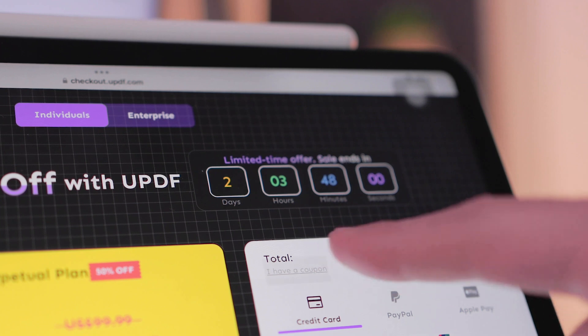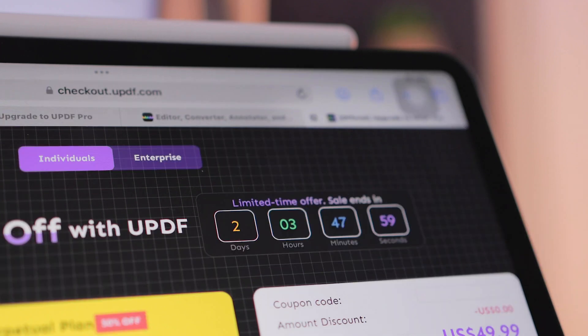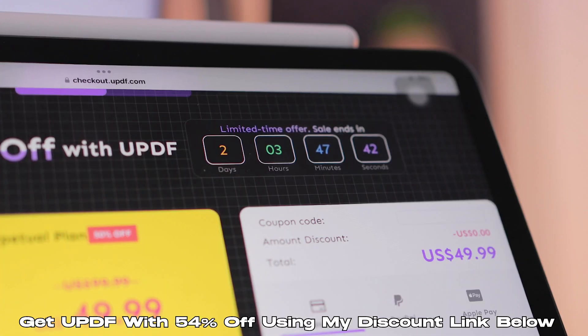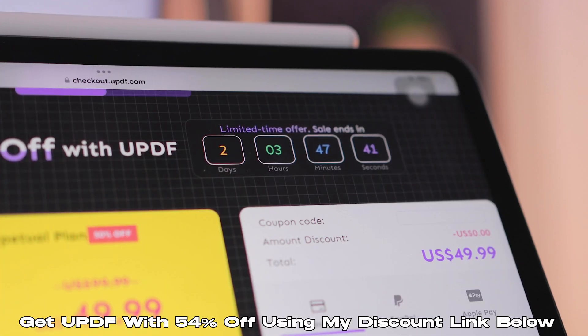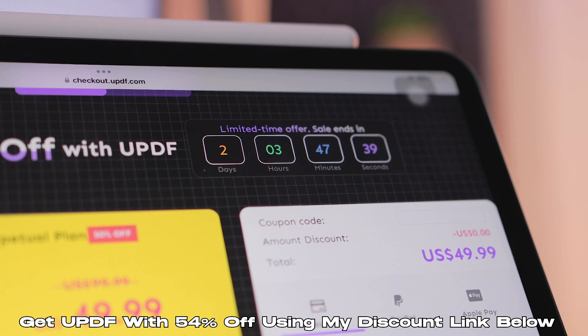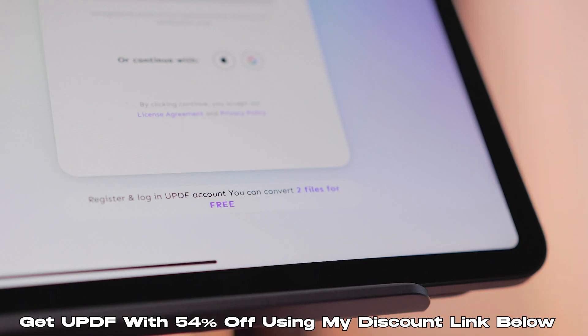However, UPDF have kindly hooked us up with a discount code right here for a further price reduction. But before making the purchase, I would highly suggest trying out the software first to see if you like it.